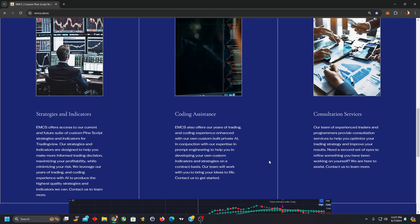We leverage that with our proprietary custom built AI models to develop our own custom built strategies and indicators, but also offer our assistance in helping you develop your own. And we also serve as consultants on projects.